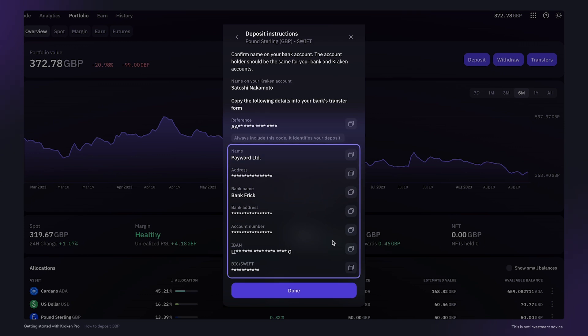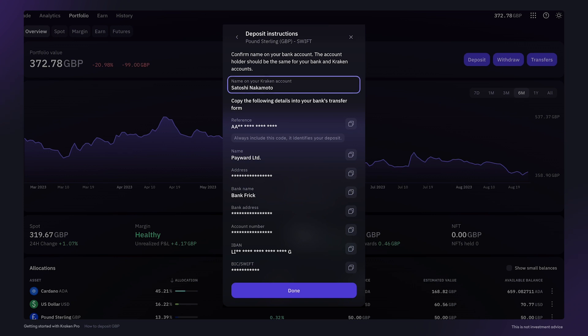The bank details here are where you need to send the funds from your bank account. You can use the copy button here to save time and ensure that the information is copied correctly. First, check that the name listed here in your Kraken account is the same as the name on the bank account you are depositing from. Funds sent from another person's bank account cannot be credited.